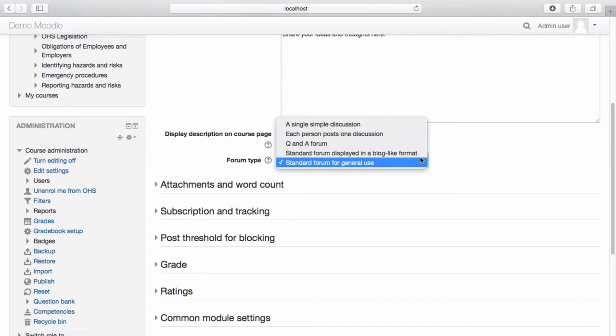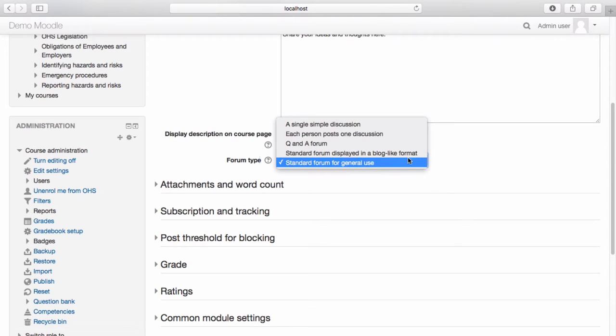A standard forum for general use is when any participant can start a new topic. Let's select Standard Forum for General Use.